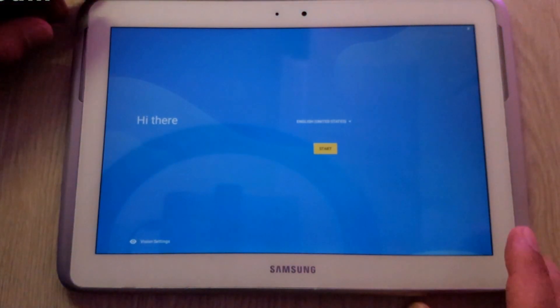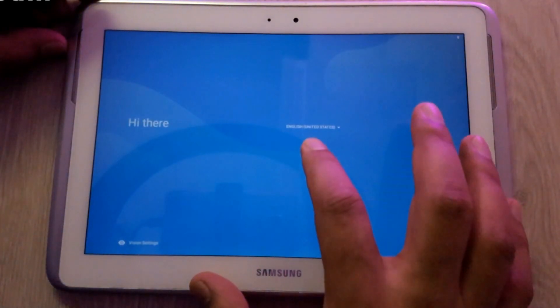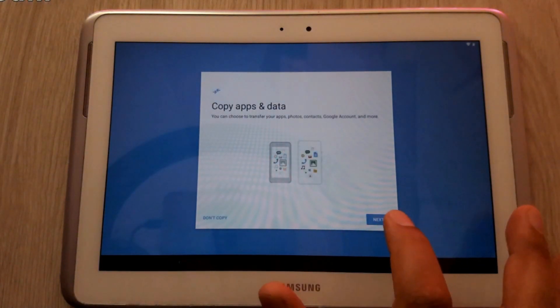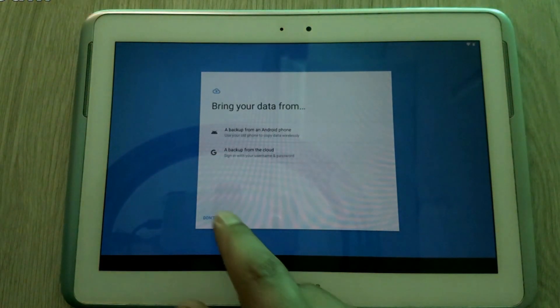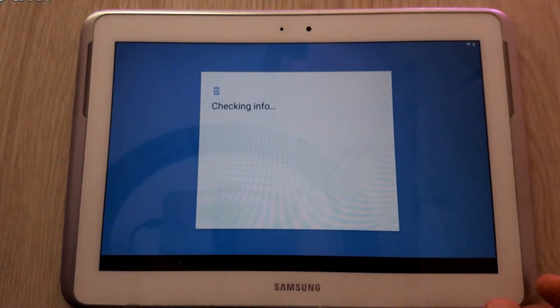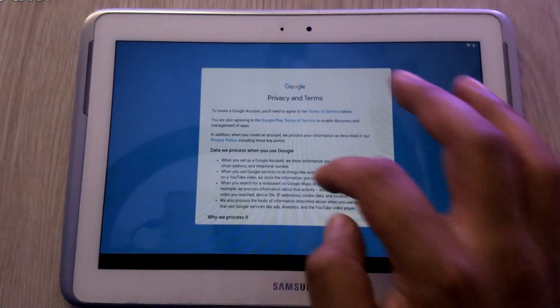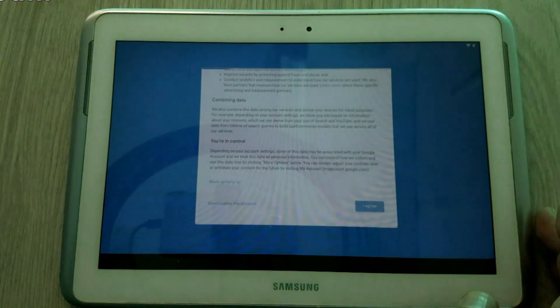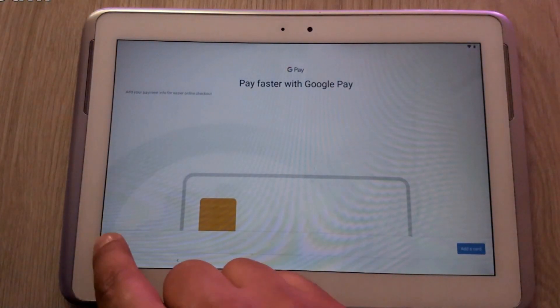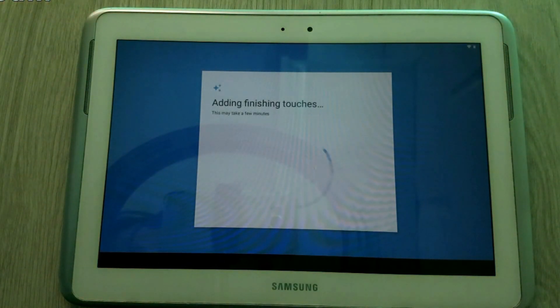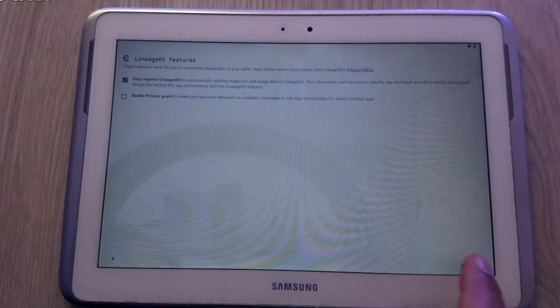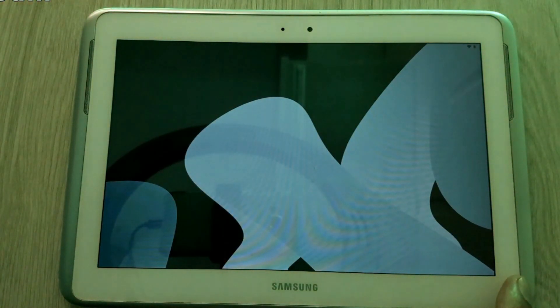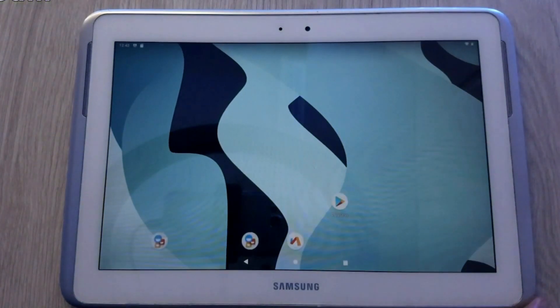And let me show you quickly how the interface looks like. Click Start. Next. If you need to backup, I don't select this option. Add your Google account here if you want. Read terms. Skip. No thanks. Next. And Start. Here we are. This is the interface of the Lineage OS.